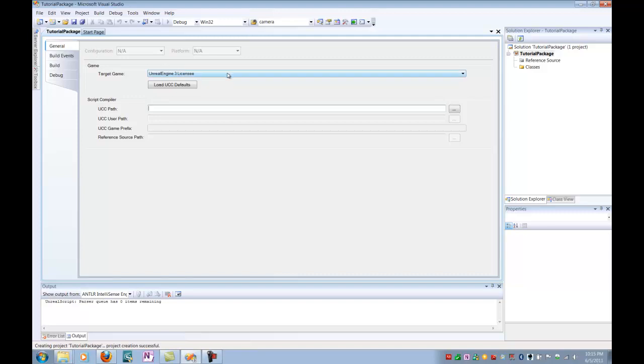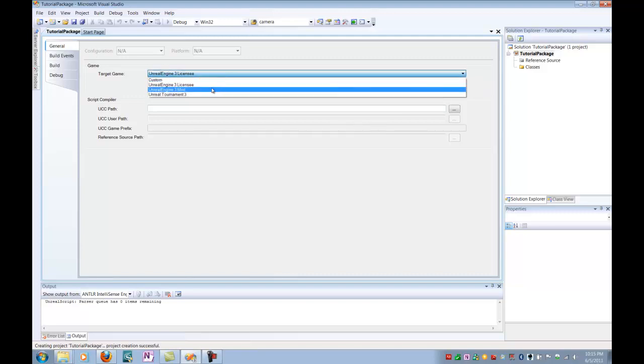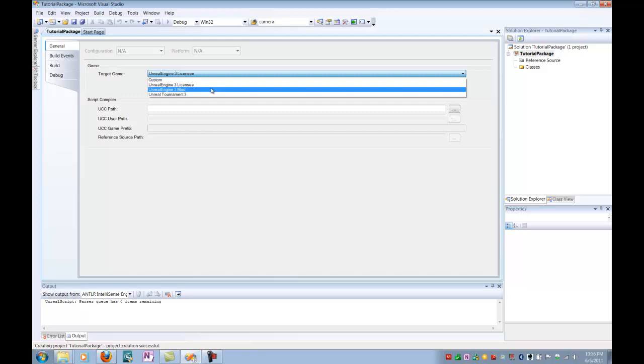The target game is going to be the Unreal Engine 3 mod. We don't have a full version of Unreal Tournament 3 on here, and the Unreal Engine 3 licensee isn't for us, because we don't have the full Unreal Engine 3 with source code. We're just using the UDK, so we want to use an Unreal Engine 3 mod.